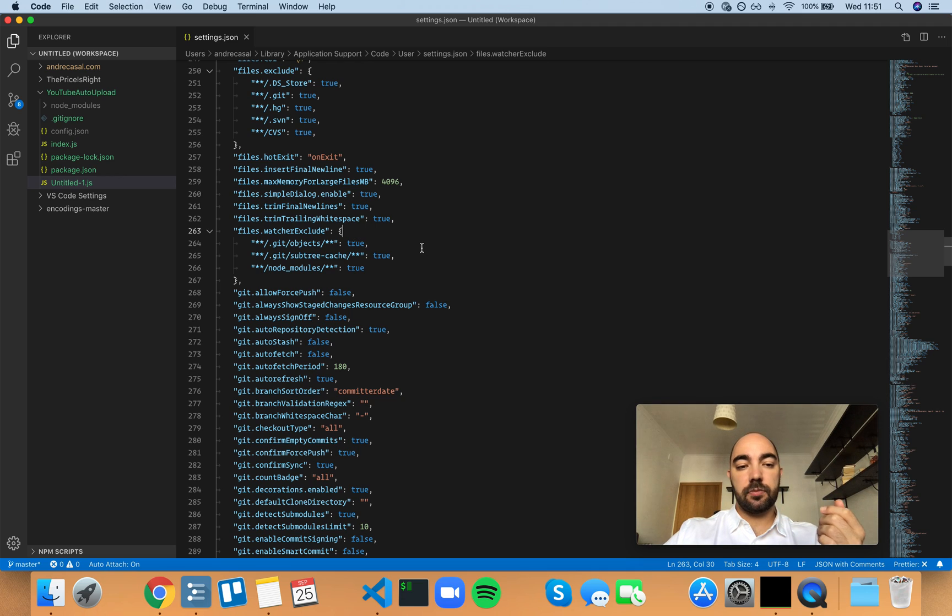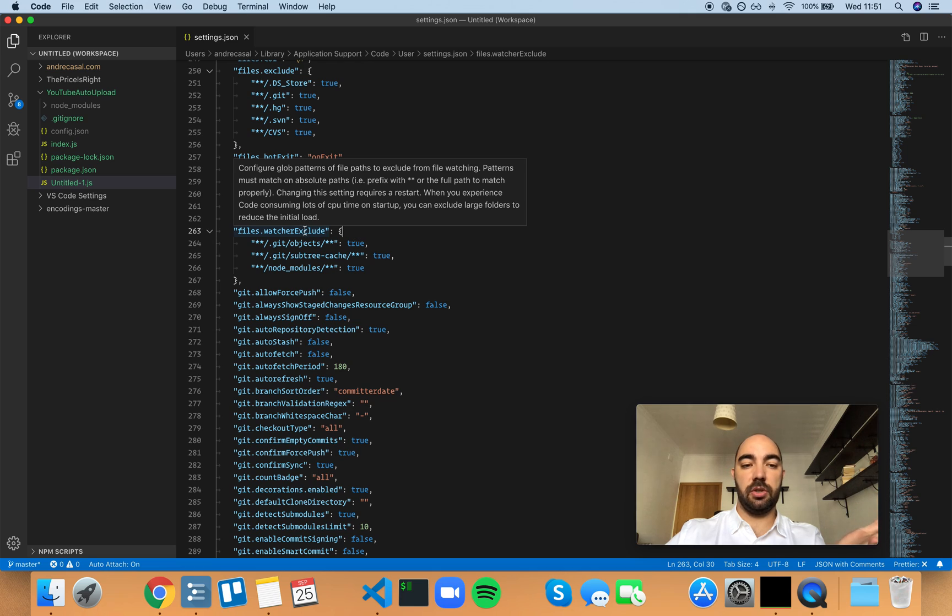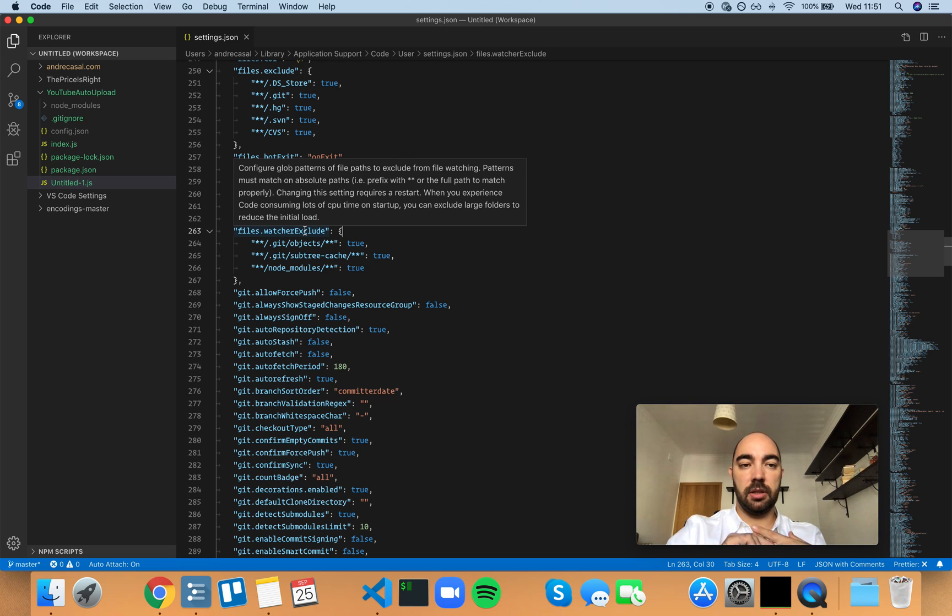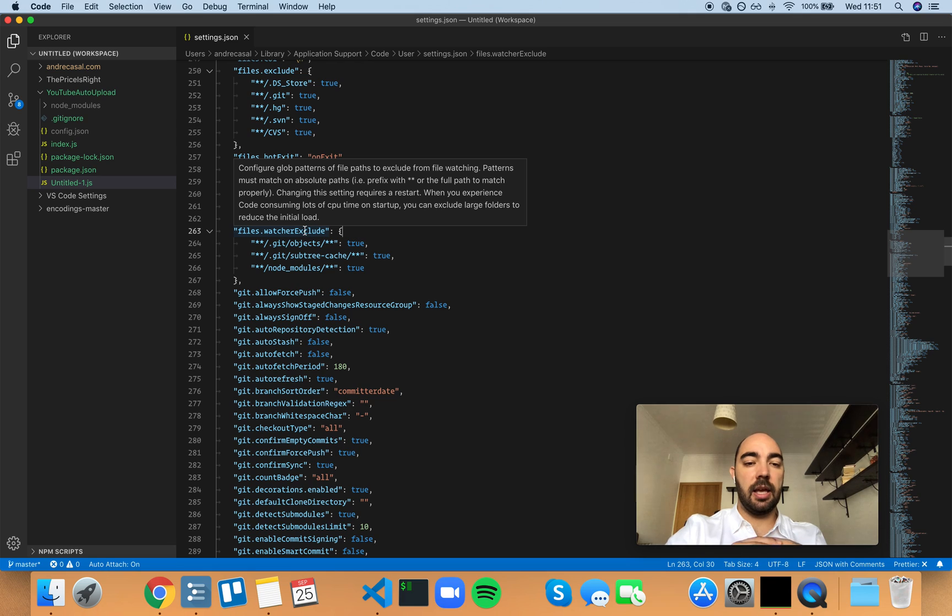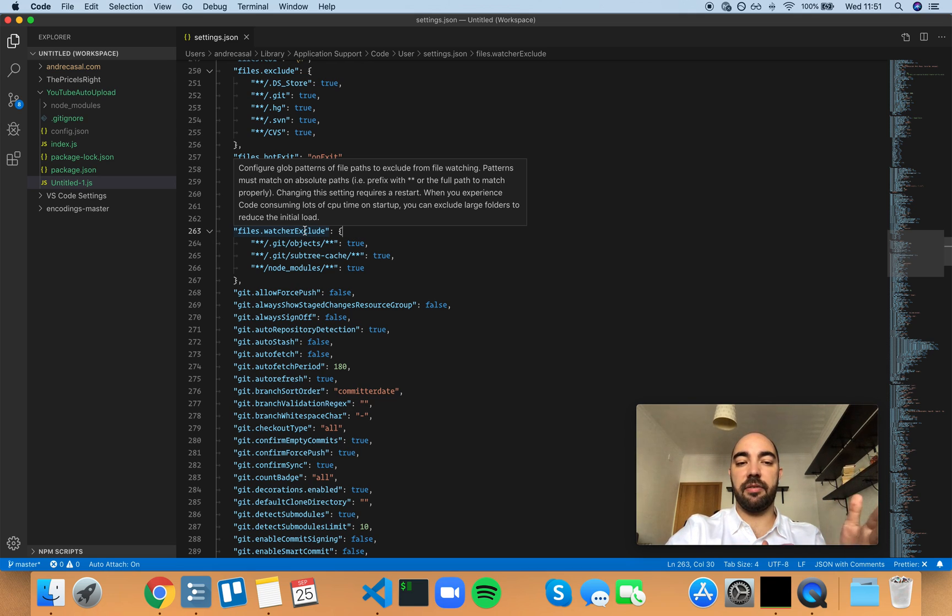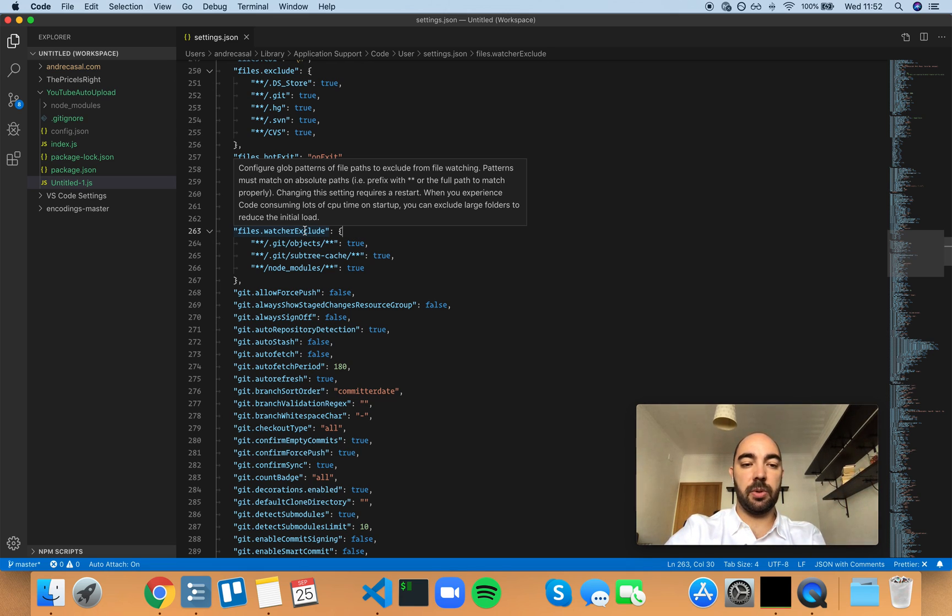Now, what does VS code? First of all, what's a watcher? A watcher is a little bit of software that watches files and folders for changes. And why does VS code have a watcher? Because for several reasons, I'm just going to give you two examples.